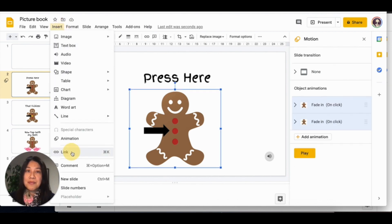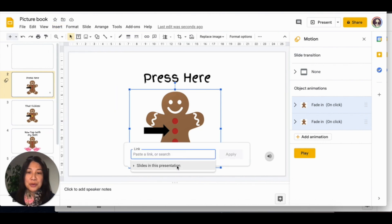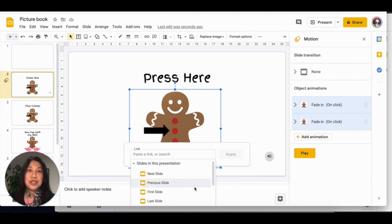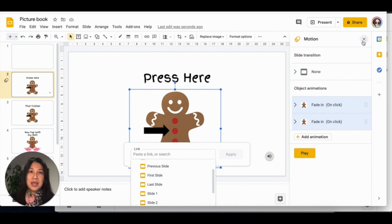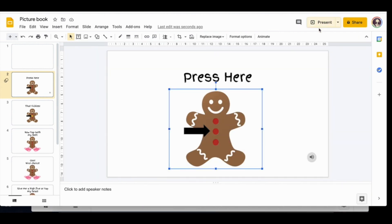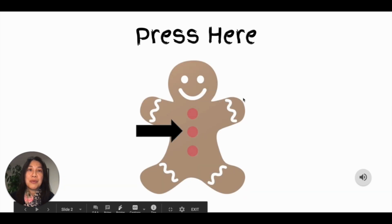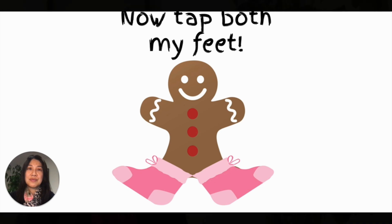Using hyperlinks, students can create branches that allow for digital choose-your-own-adventure stories. In this way, students can create interesting stories that allow their readers to choose the pathway they want to follow. Now we know two fun and creative ways to use digital storytelling with your classes: Google Drawings to tell six-word stories, and Google Slides to create interactive picture books. Thanks for watching and happy storytelling.